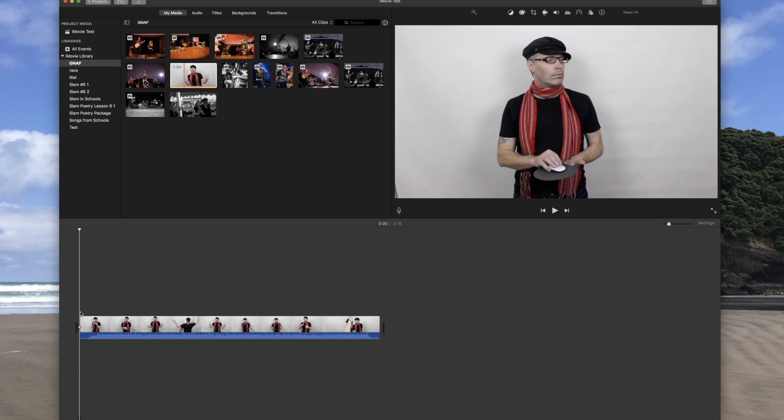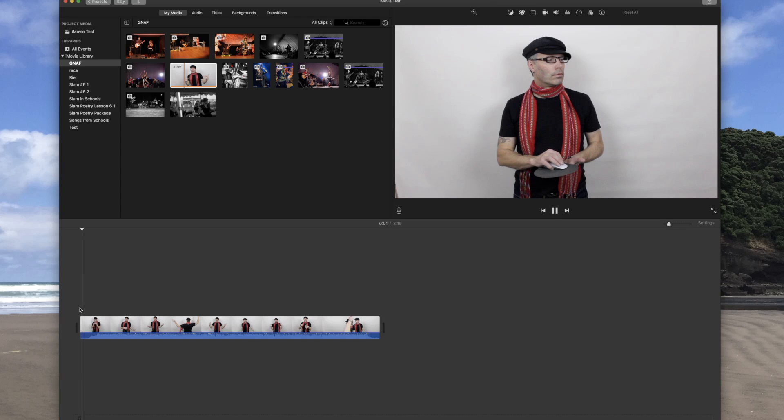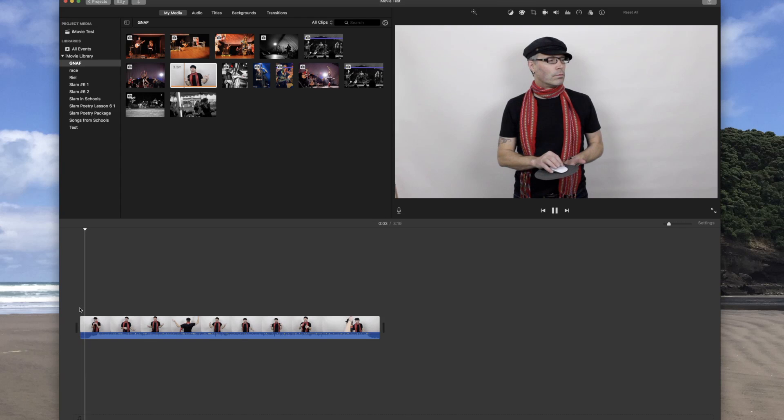So I click with my mouse here at the left-hand side, I press the spacebar, and I'll be able to see the footage advance.